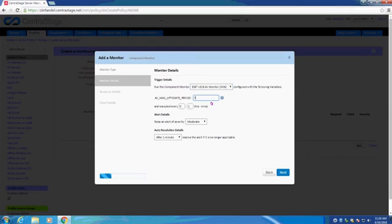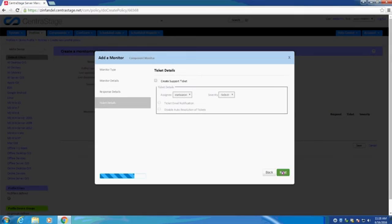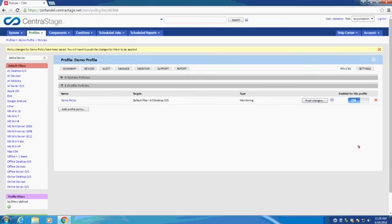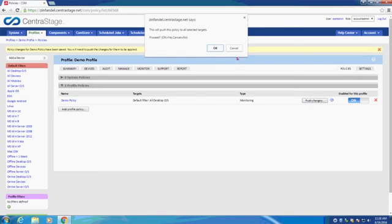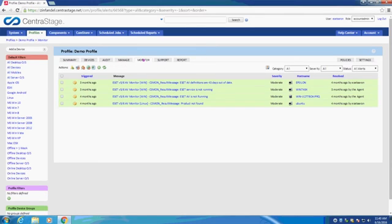The ESET Monitoring Components also provide an input variable for the max up-to-date period in days. Feel free to configure the response details as well as the ticket details. Next, we will save our policy and push the changes. We can observe these monitors by using the Monitor tab, where we will see the various outputs for these monitors. We can get more details by clicking on an individual row.